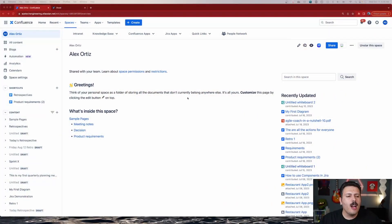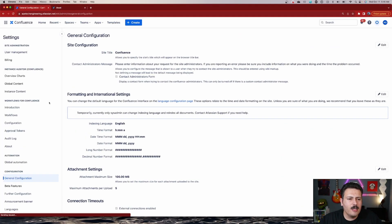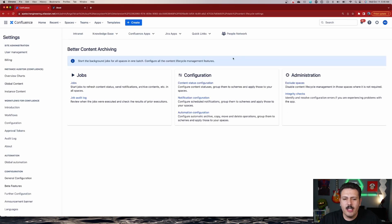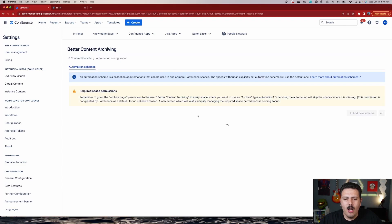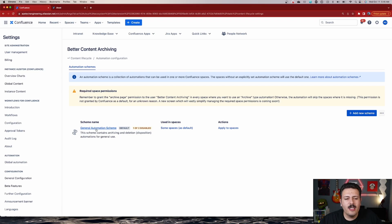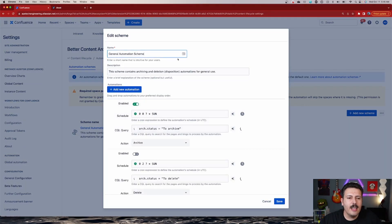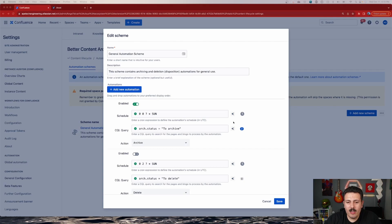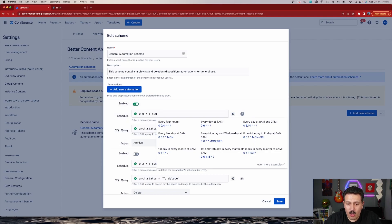Let me show you how to configure which pages get archived and when. Within Confluence, click the gear icon to go to the main admin settings, and on the left-hand side look for Better Content Archiving. Click on that, find the Configuration section, and click on Automation Configuration. From there you can add new schemes or modify an existing one. If you don't know how to use cron jobs, just click the little star icon and you'll get a cheat sheet with examples to set up the schedule just the way you need it.